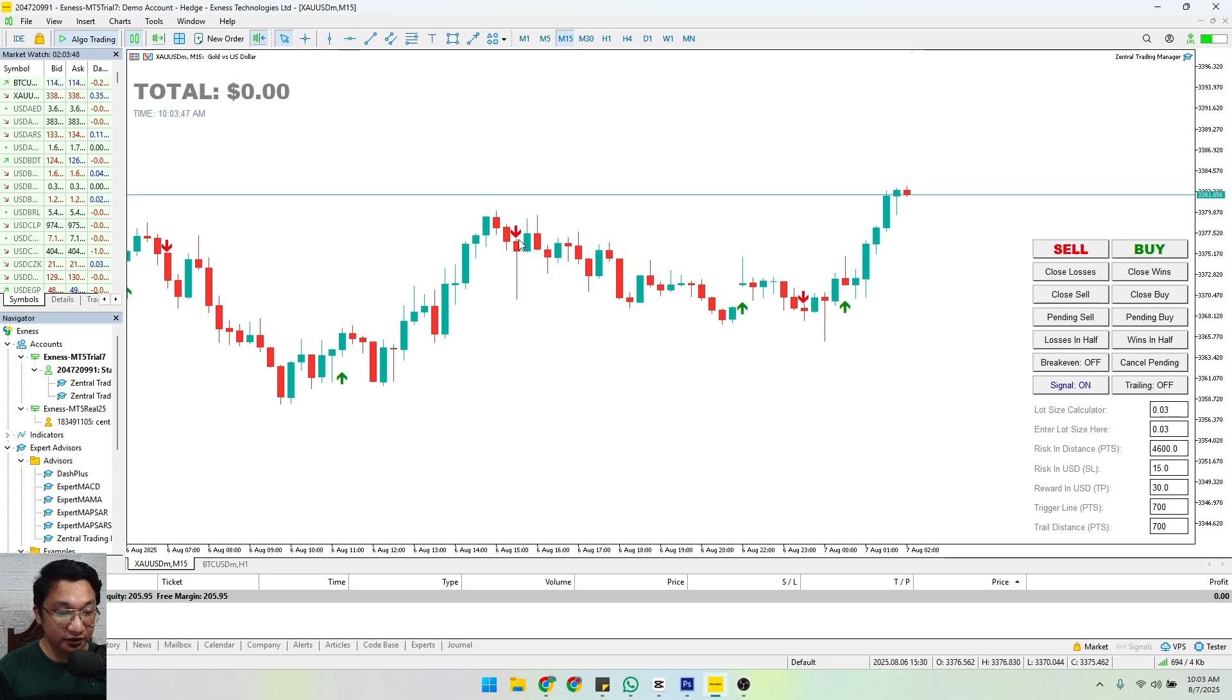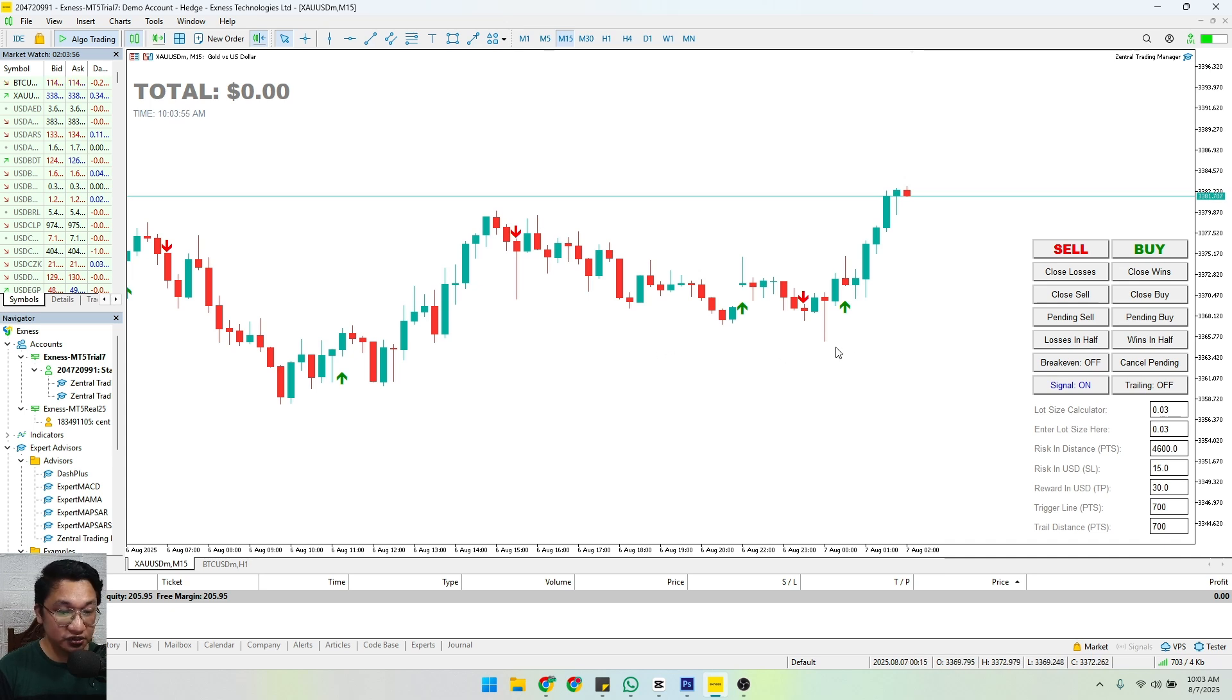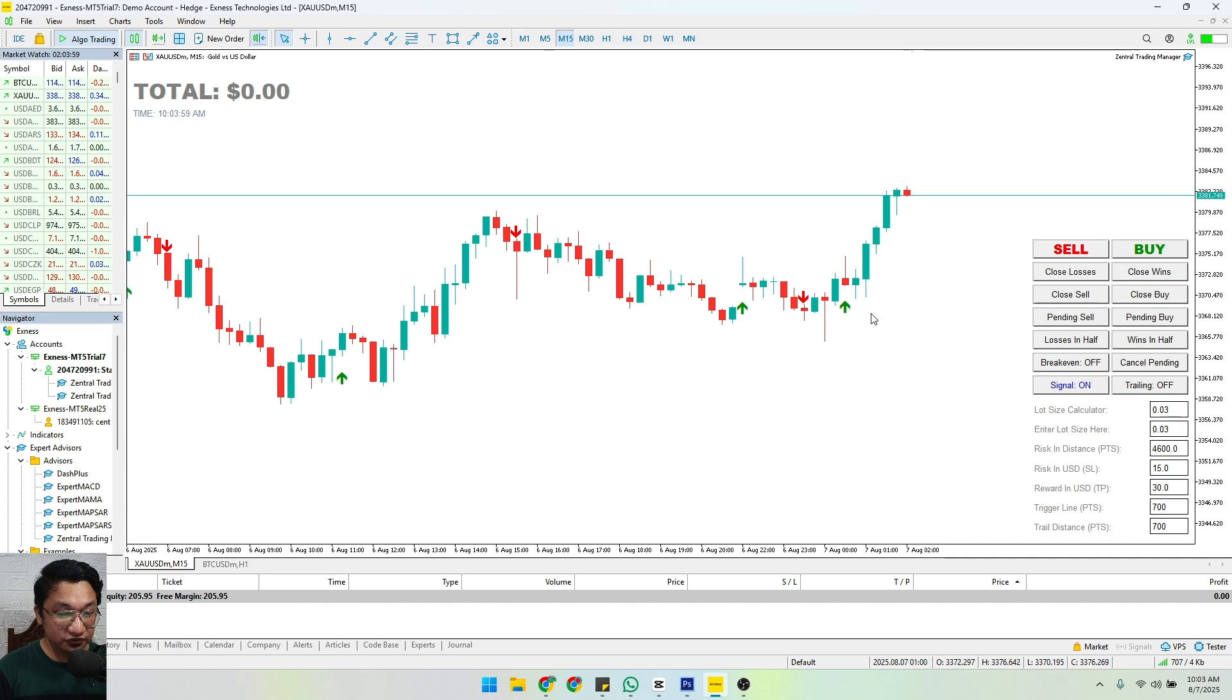Green arrows are an indication for you to buy and red arrows are an indication for you to sell. Just like what happened here, there is an indication for us to buy and look at what happened - the price went upwards.